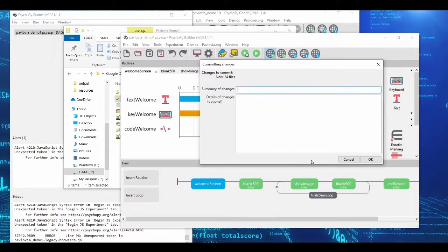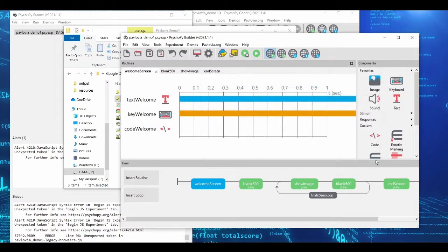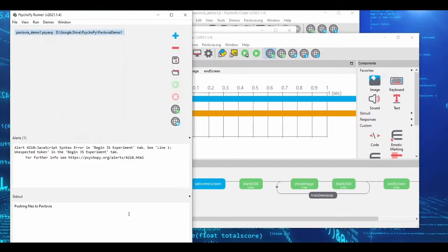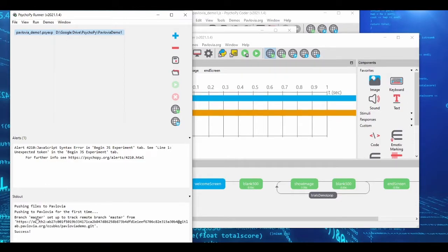So save yourself trouble and put everything you want to load — pictures and so on — in a resources folder. We click OK and the experiment is uploaded, then pushed to Pavlovia for the first time. We get a success message, and a web browser window automatically opens.